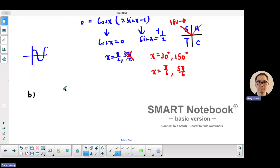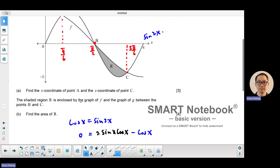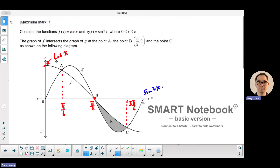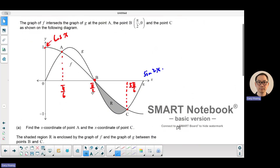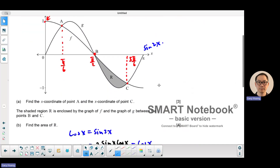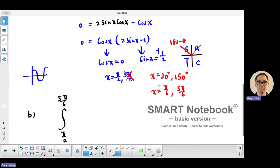So we integrate between pi over 2 and 5 pi over 6. We take the upper function, which is cosine x, and subtract the lower function, which is sine 2x.